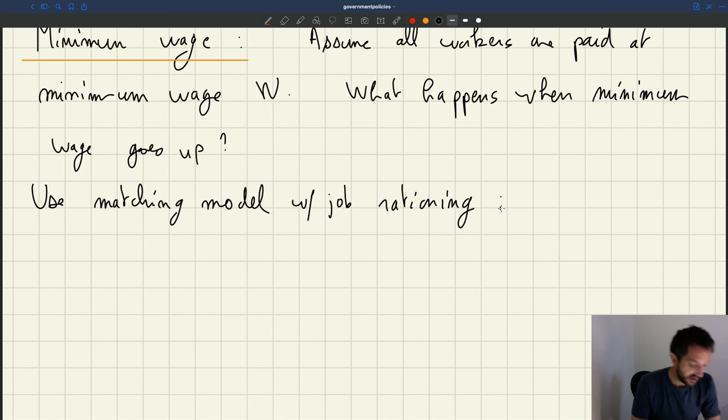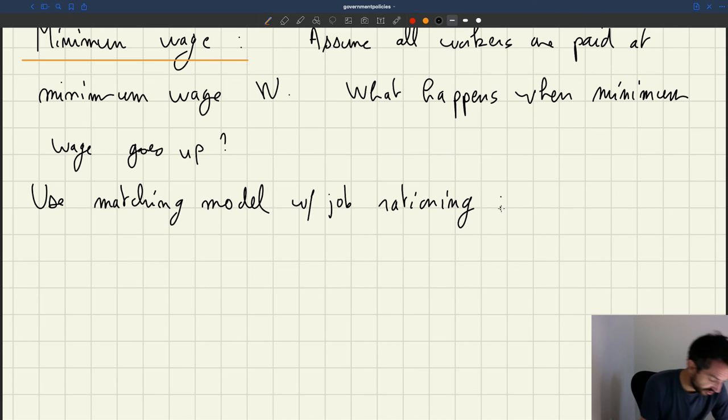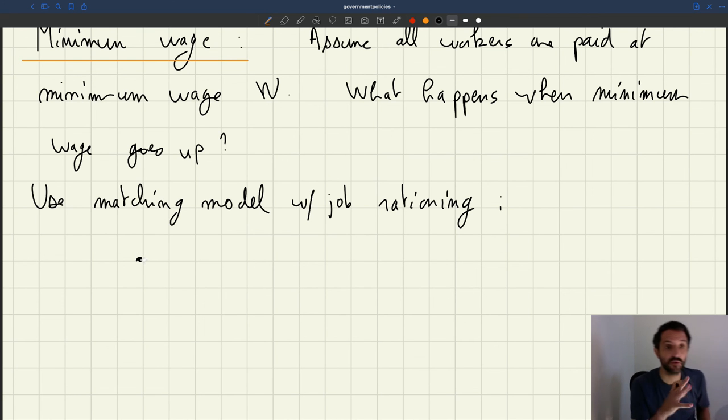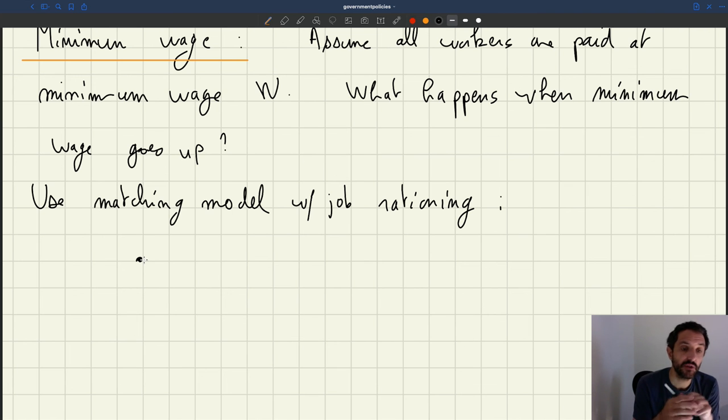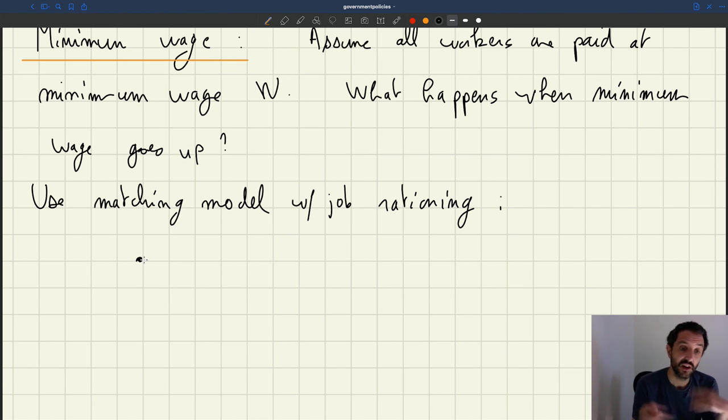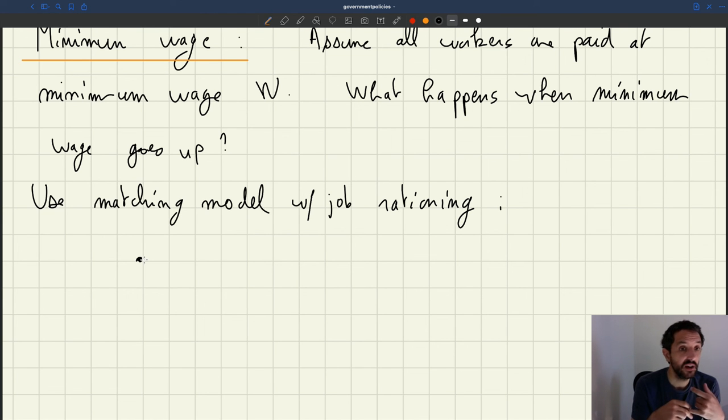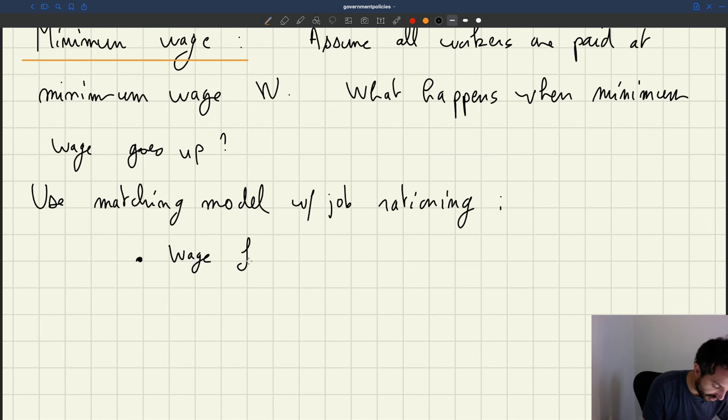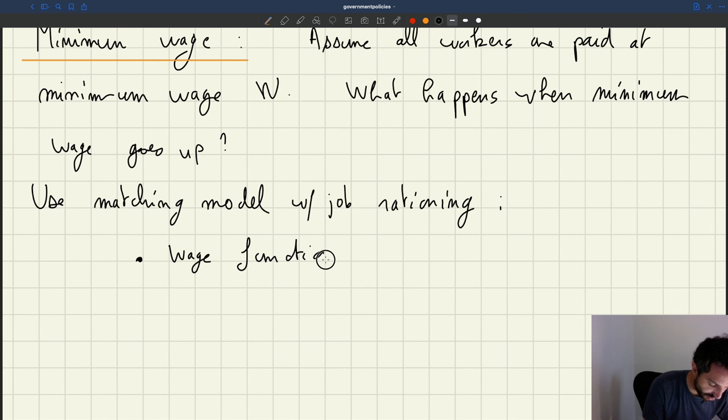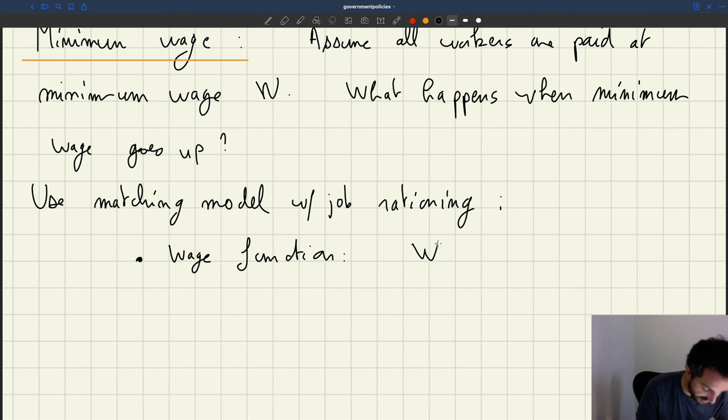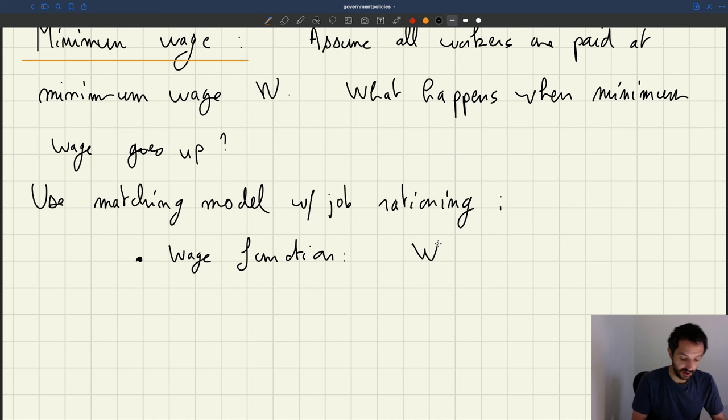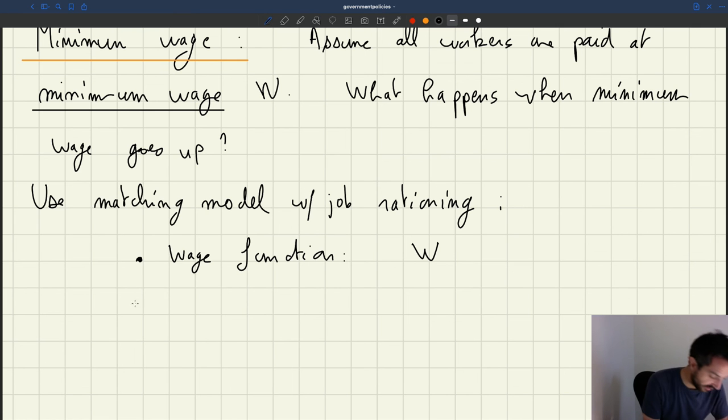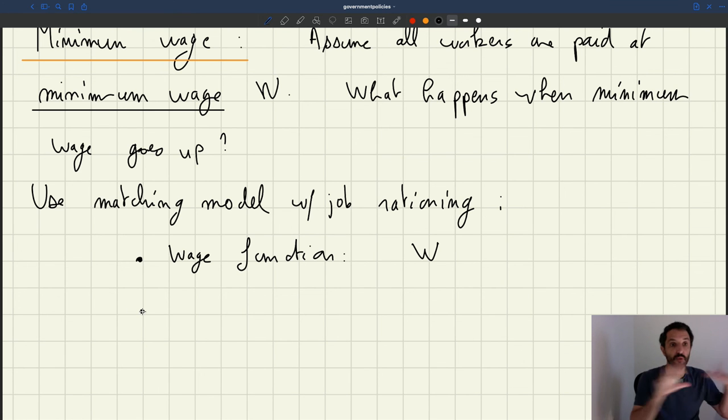So what that means here is that in terms of production function, in this class of matching model, you can always select a production function that is linear or concave, and you also need to make an assumption about the wage function. So here, we assume that all workers are paid at the minimum wage. So when you write down your model and you want to specify the wage function, the wage function is just going to be that your wage is W, the minimum wage. So that's very easy. It's a model in which we assume that the wage is just given by regulation.